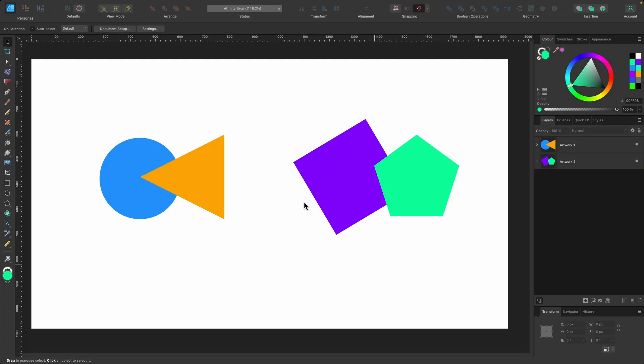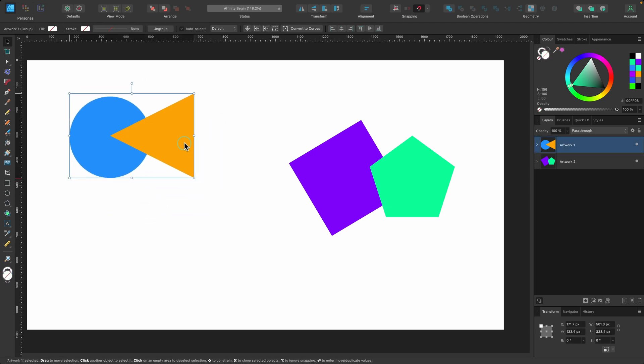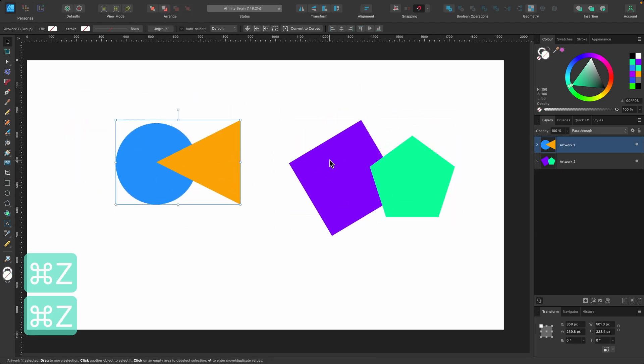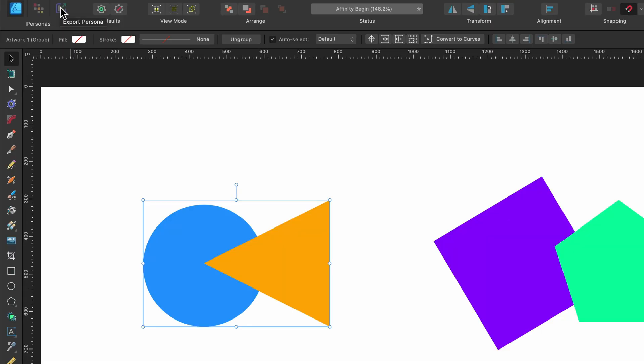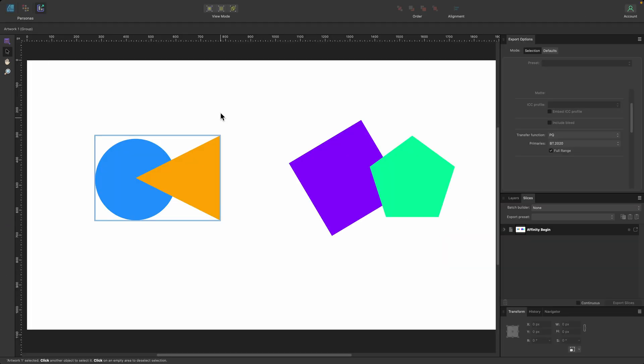In this section we're going to be covering Export Persona, which can be really useful if you want to export to multiple different file types and multiple different sizes in just a few clicks. Let's create a scenario: I have two pieces of artwork and I want to export both of them in two different file types — a JPEG and a PNG. So we're going to head over to Export Persona at the top and click on that.